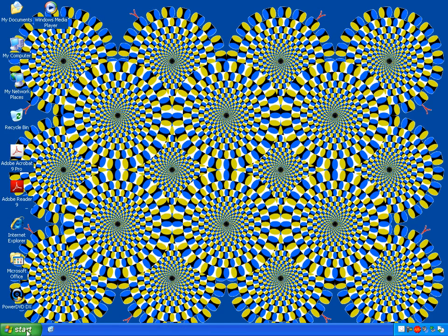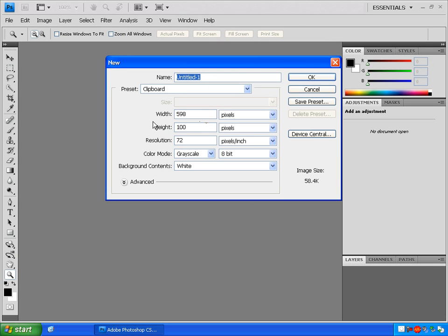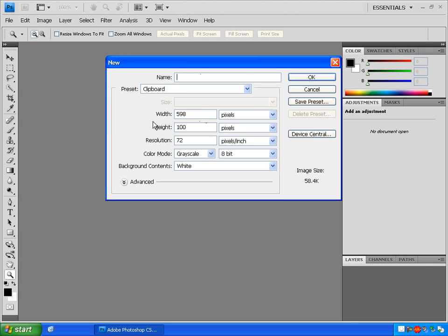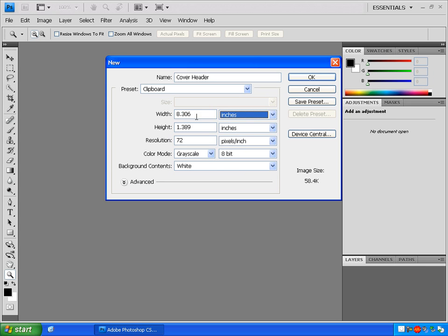Now open Photoshop, go to File, New, name the file something you'll remember, change the measurement units to inches, make it 10 inches wide and 2 feet high, and make that resolution high. I'm going to set it at 300 again. Click OK.